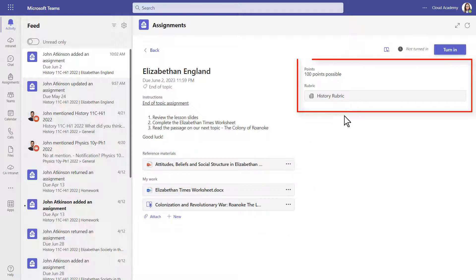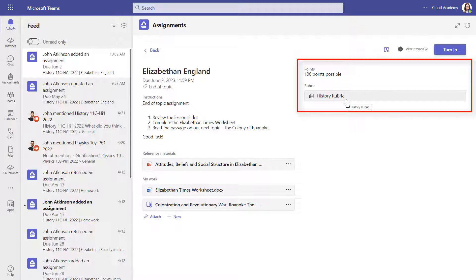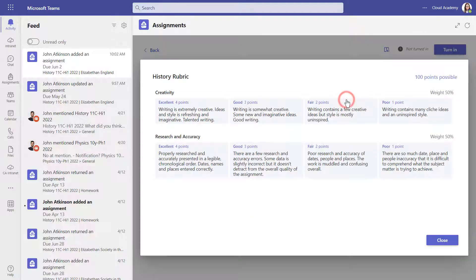On the right-hand side, if the assignment has points, they will be listed here. If there is a marking scheme, you will see it below. To view the rubric, you can click on it here.